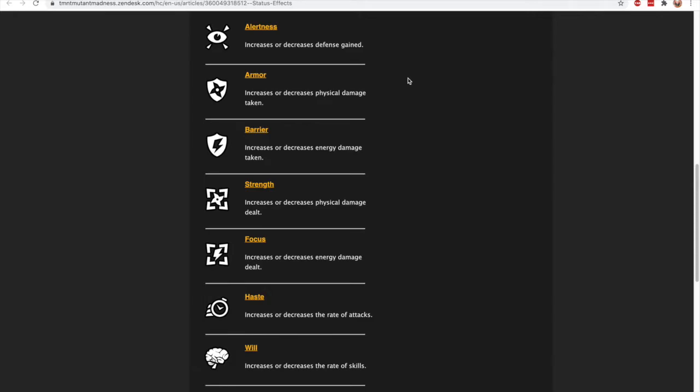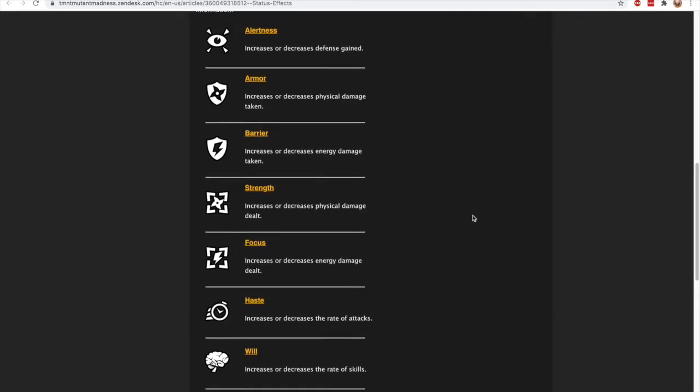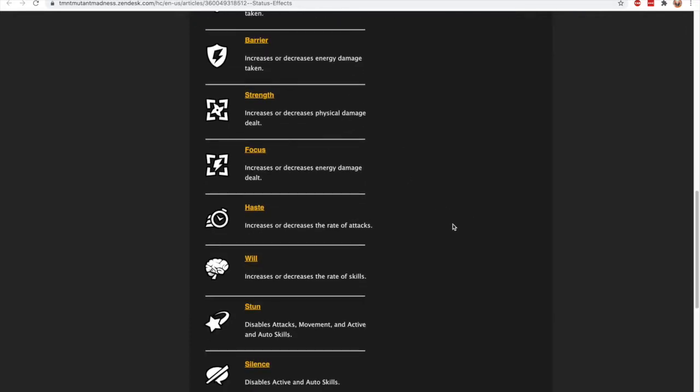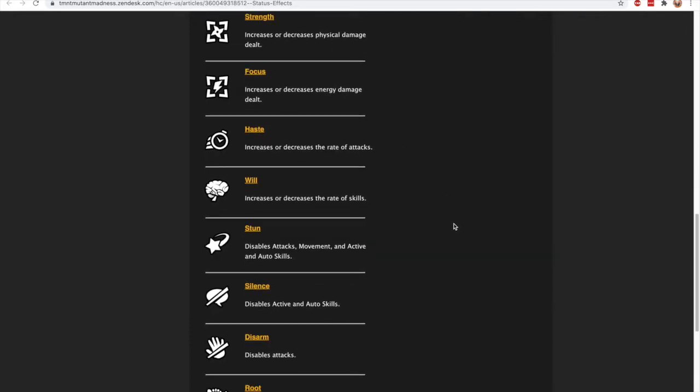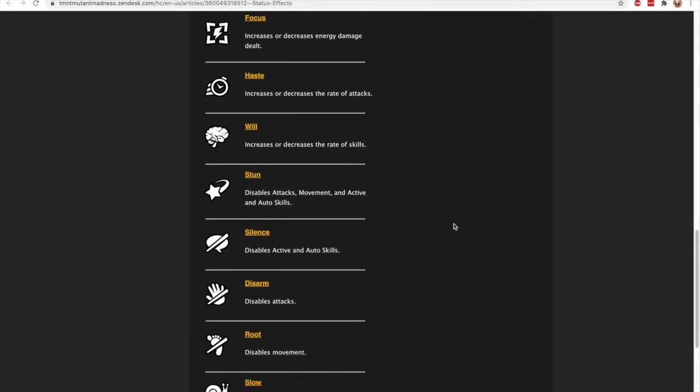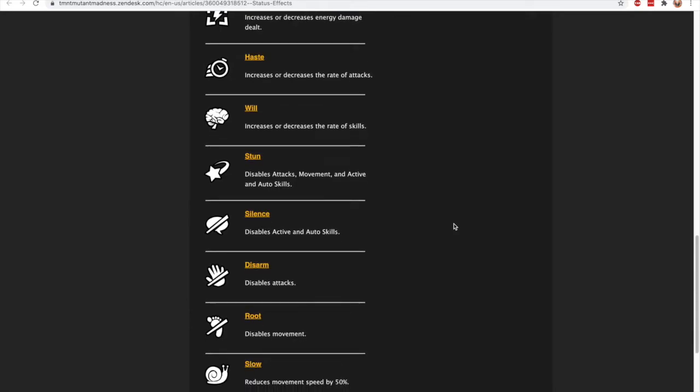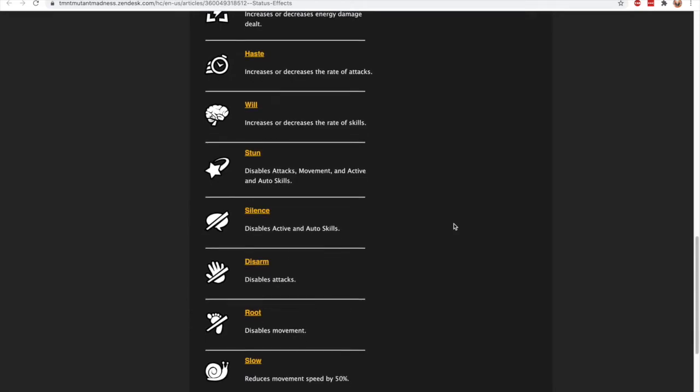We have a few more stats down here. We have haste, which increases or decreases the rate of attacks. So every character has their own hidden attack speed—how fast they use their basic attack. Well, by increasing their haste, they're going to attack more quickly. By decreasing that haste, they will attack more slowly.